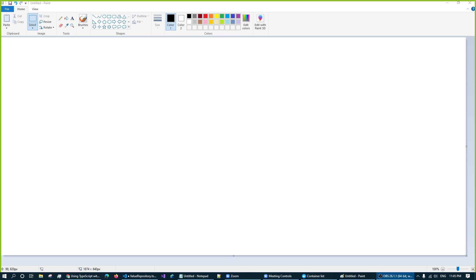In this video series, I am going to build a crude application — storage management — and I am going to learn full end-to-end TypeScript use, including authentication, authorization, and more.